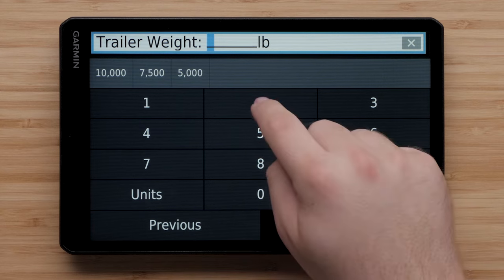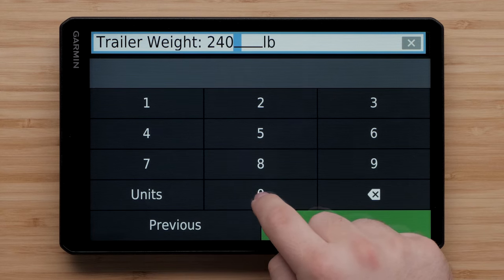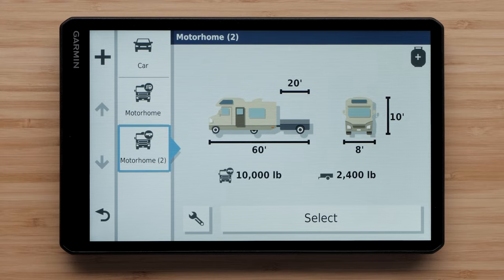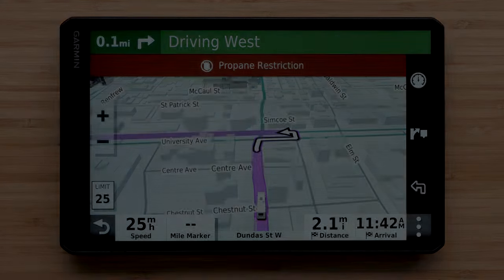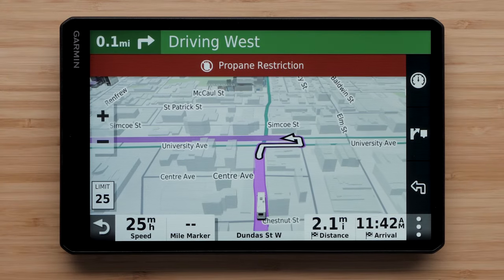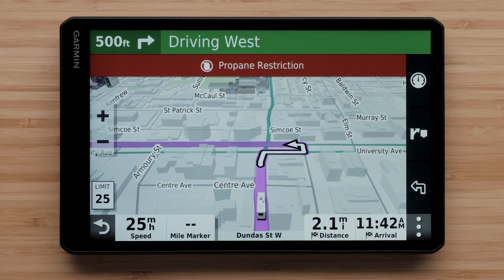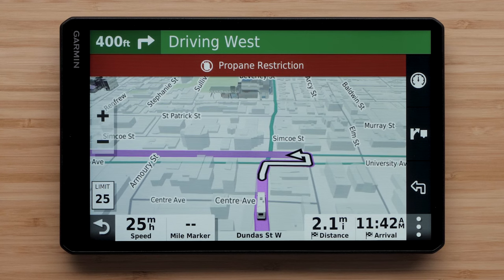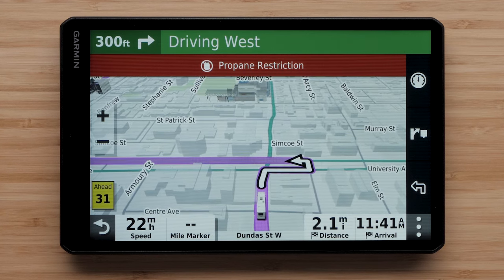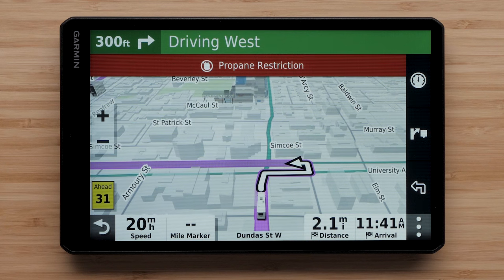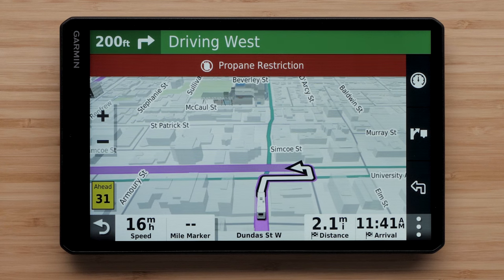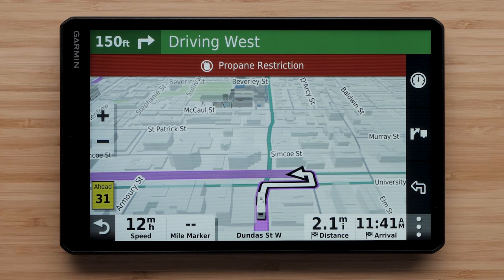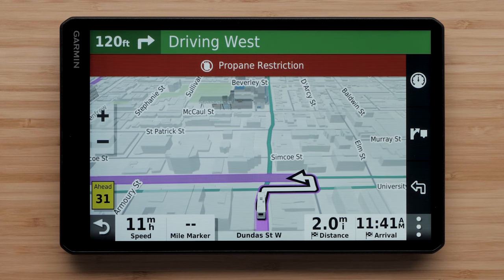Finally, enter your trailer weight. You can also enter information about onboard propane tanks. The device will use this information to avoid or provide warnings for any roads with propane restrictions your RV exceeds. Always follow posted regulations and road signs to ensure compliance with any existing propane restrictions.